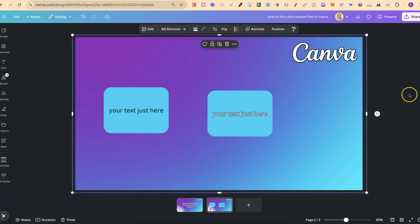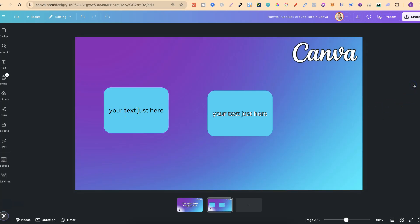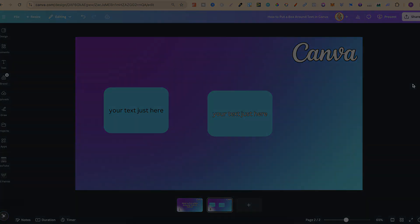But nonetheless, that's how easy it is to put a box around text here in Canva. If you found this video helpful at all, then please consider giving me a like, as it really helps out the channel. And if you're not too sure what to watch next, click right here and watch this playlist.